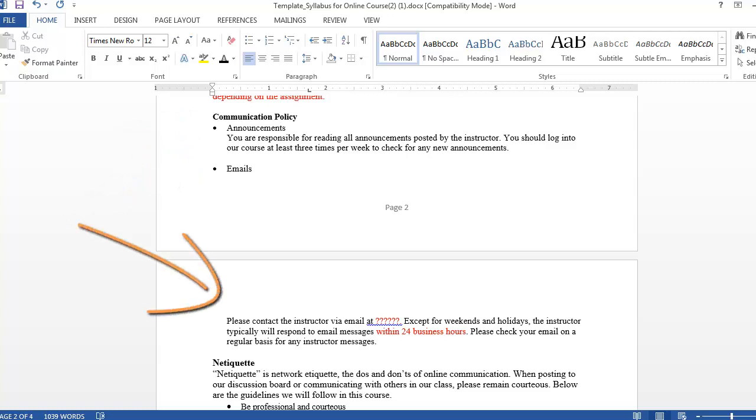Many of us, including students, have grown accustomed to almost instant responses from our emails and text messages. Explicitly stating how long it will take you to respond to student emails can save you from receiving multiple emails from students because they think you missed their original message. Set the response time to what's realistic for you while keeping in mind the needs of your students.